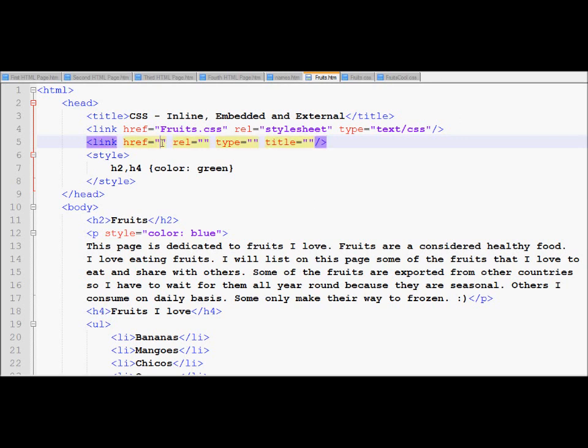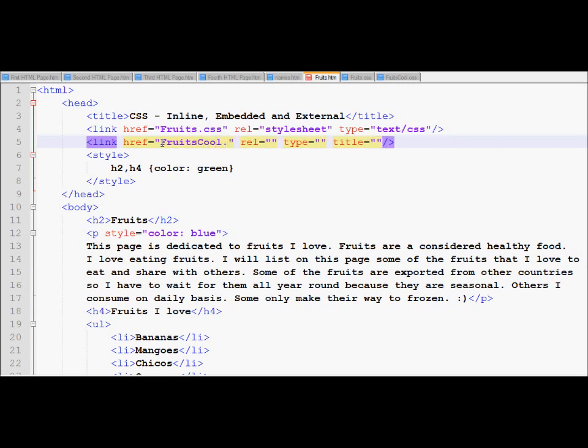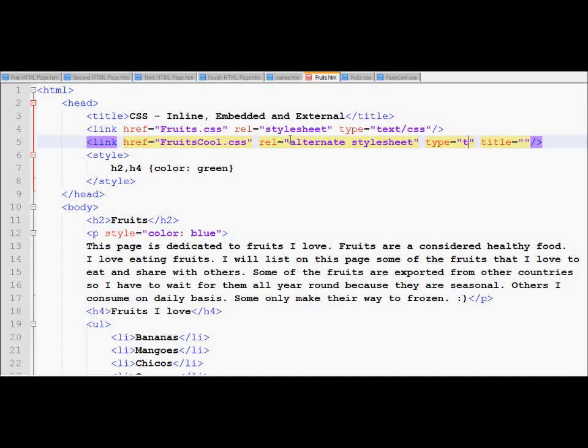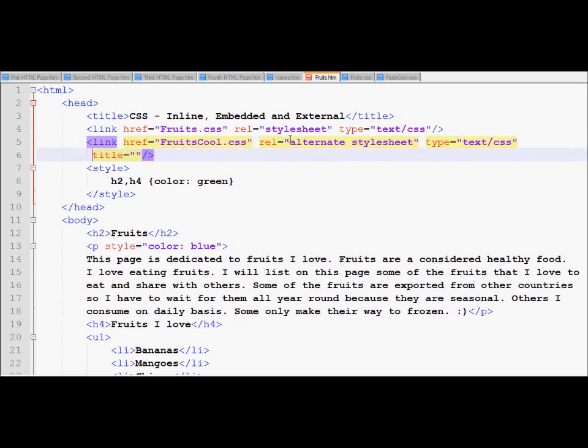The href is fruitschool.css. The rel is still my style sheet, but I would like to put alternate style sheet because this is not my main style sheet, this is an alternate style sheet. The type is still text/css. And the title that I would like to give to this style is cool fruits.